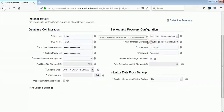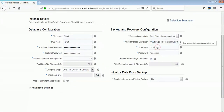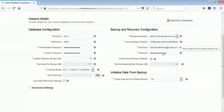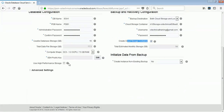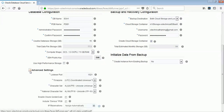For backup and recovery, you need to provide the name of the cloud storage container where the backup will be created for the database, along with the username and password. These are the bare minimal details you have to provide. If you select high performance storage, it will use high performance storage for your DB and will incur additional charges.